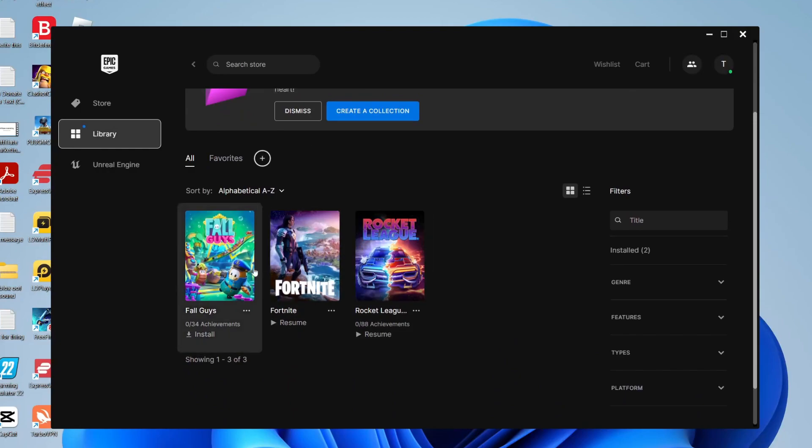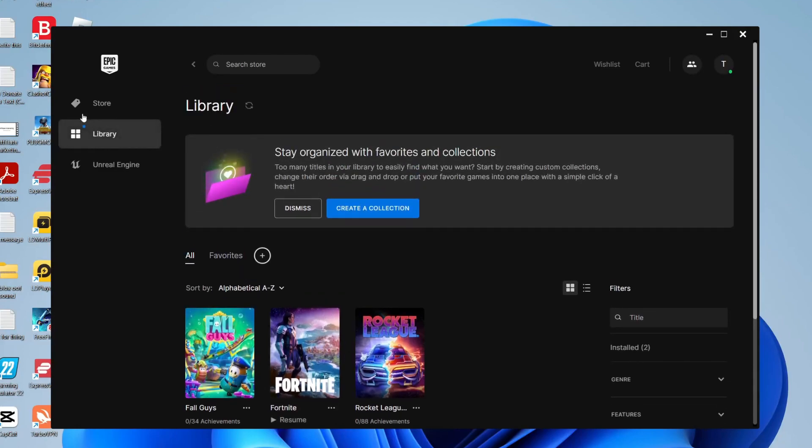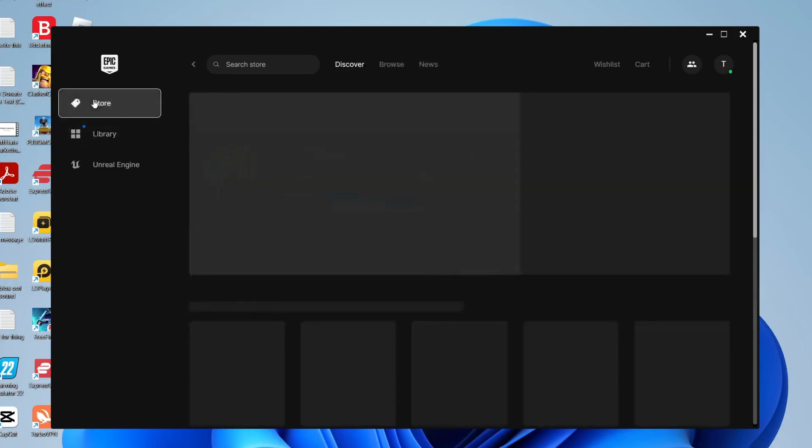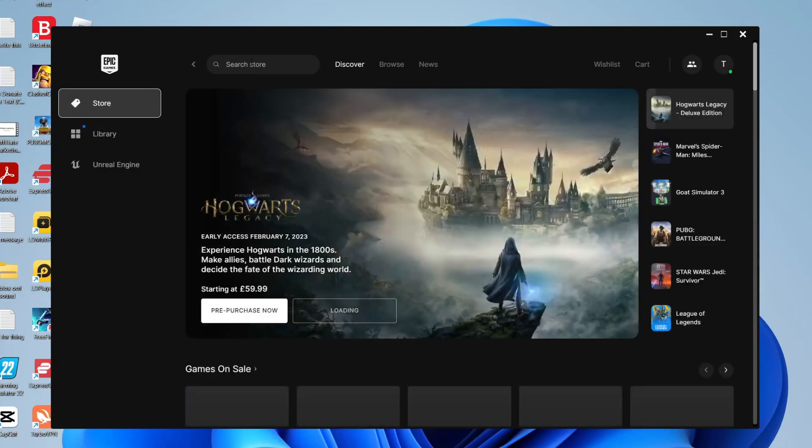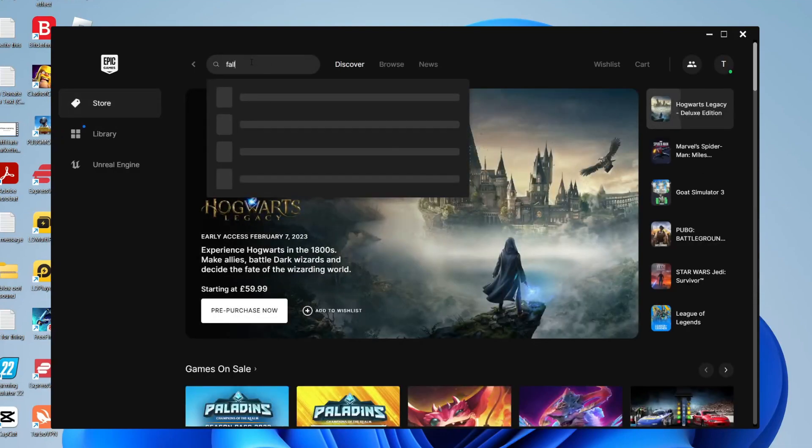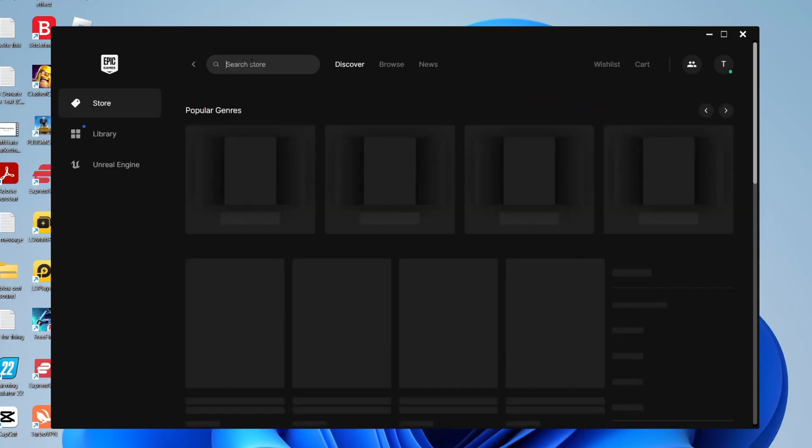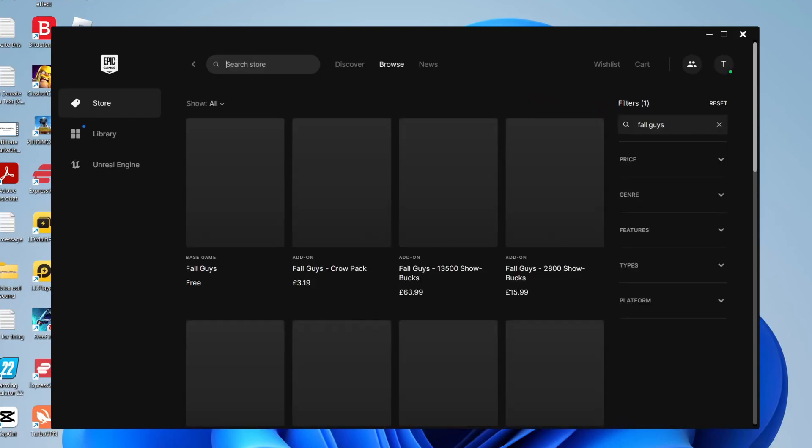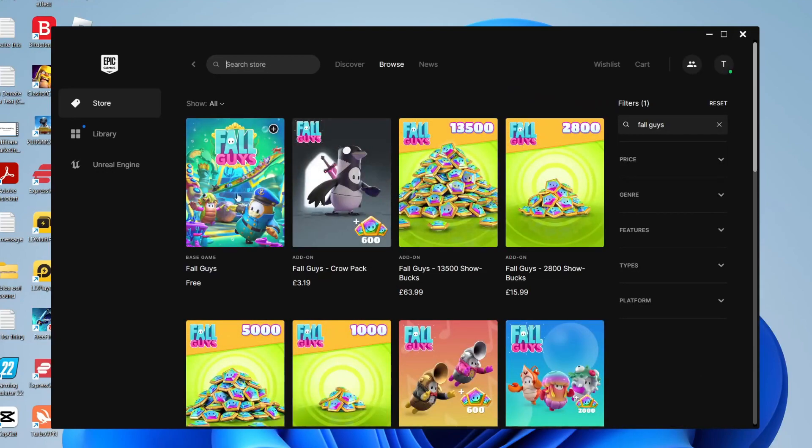However if it isn't appearing in your library make sure all is selected and if it still isn't appearing go to the left hand side again and press on store and then you can press on search store at the top and then you can type in Fall Guys just like so and hit enter and as you can see it already appeared there.